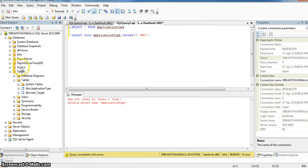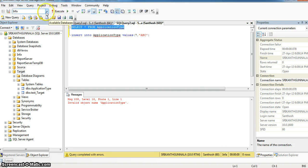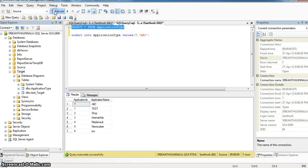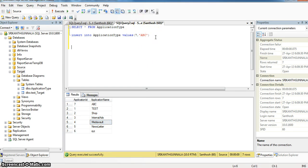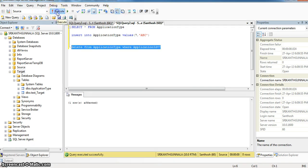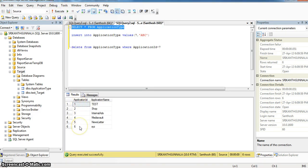Here I have taken two databases, one is source database and target database. Using source records, I am updating or inserting a record into the target database table. I am using the application tab table. In application tab table, I have application ID and application column, two fields. Here I am removing application ID 7. Now in application table we have six records, that is application ID 1 through 6 and application name.